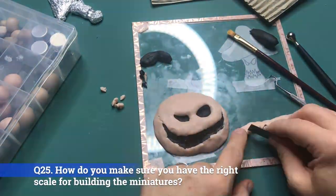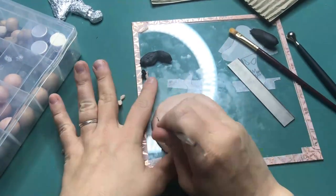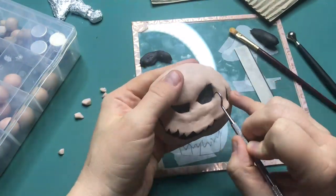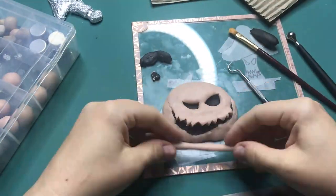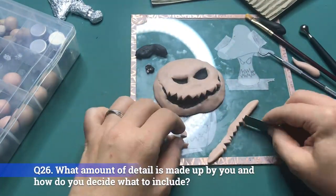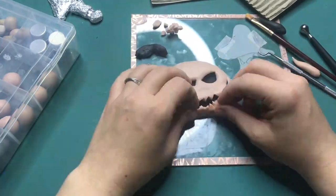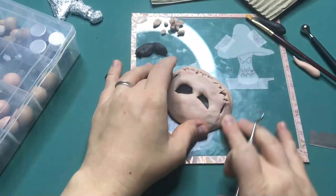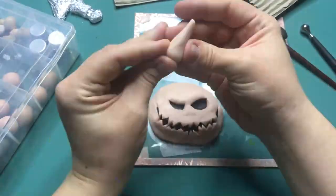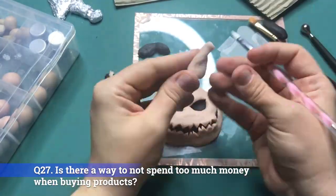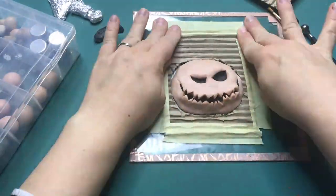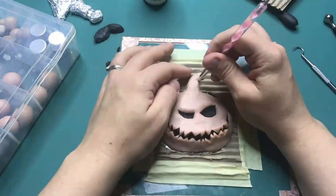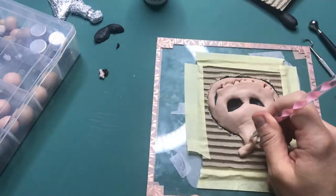Question 25: How do you make sure you have the right skill for building the miniatures? This is very much trial and error. Sometimes I use a skill conversion tool that I will link in the description box down below. Question 26: What amount of detail is made up by you and how do you decide what to include? Some of my content is inspired and some of it is original. The amount of detail is always decided by me. Question 27: Is there a way to not spend too much money when buying products? Go with the stuff you can afford and find ways to incorporate things that you have around the house. Quality is not linked to price tag.